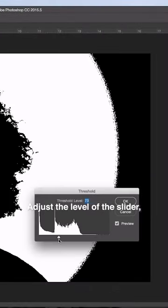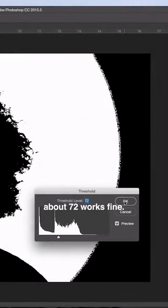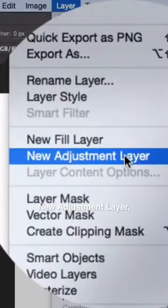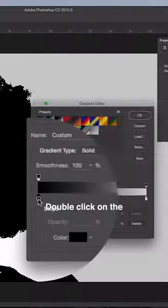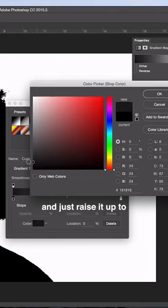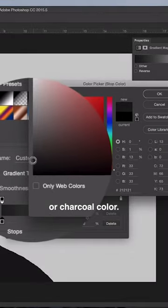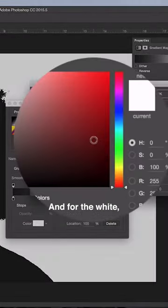Go to Layer, New Adjustment Layer, Gradient Map. Double-click on the black color stop and raise it up to a really dark gray or charcoal color. For the white, double-click it and use a bright and fun or pastel color.